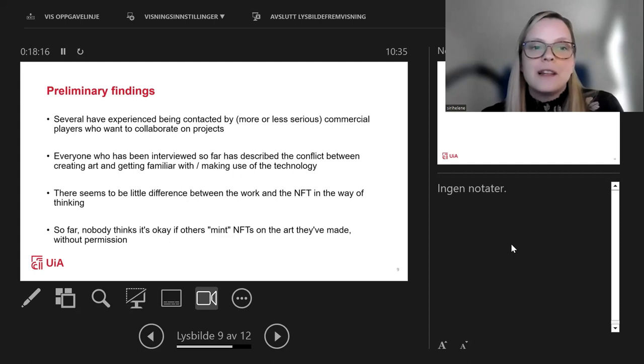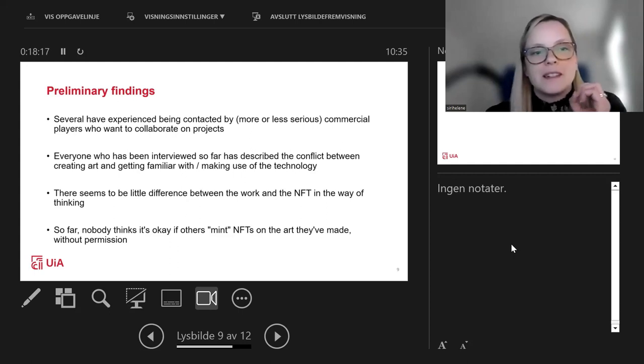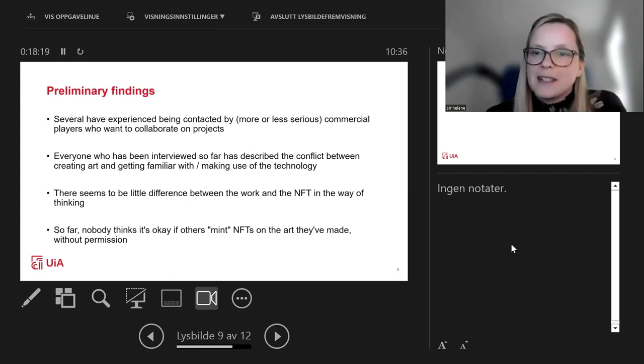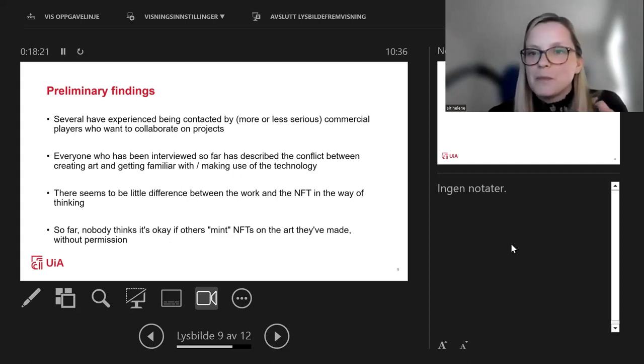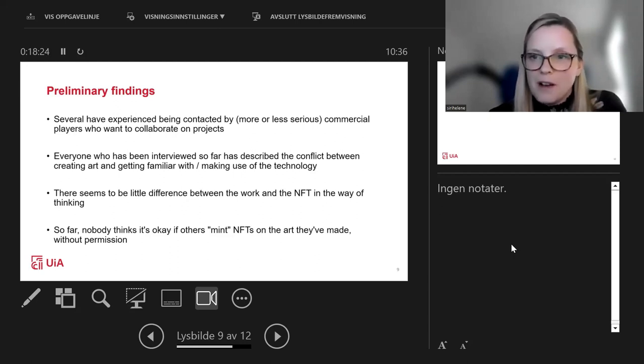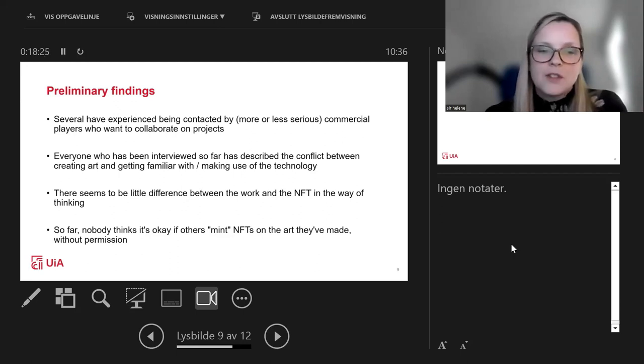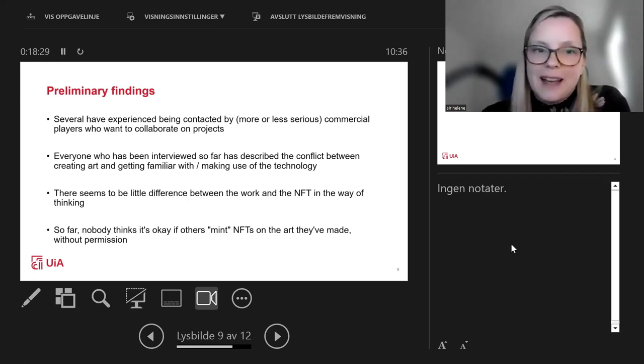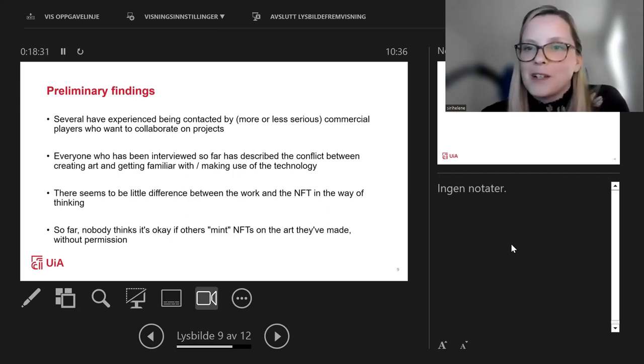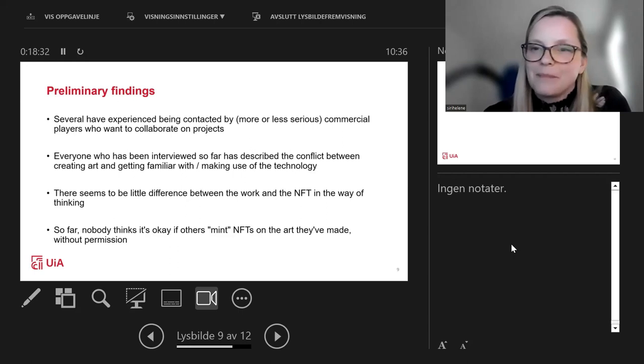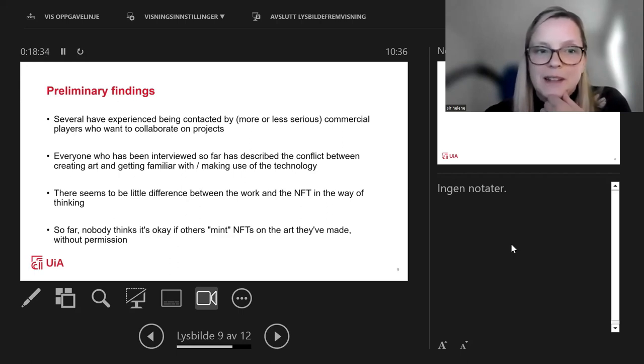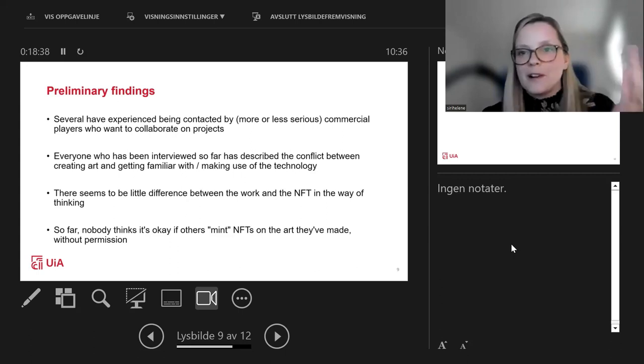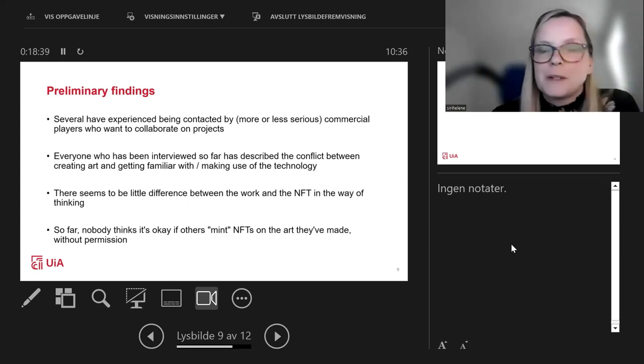Many see the NFT as part of that work or the work hadn't been produced if it wasn't supposed to become an NFT. That's very interesting from our perspective. And for the last one, the discussion that Enrico already mentioned about is this an infringement of copyright to mint an NFT of someone else's work or not? So far, the interviews have turned out that no one thinks that it's okay to mint art into NFTs without permission. That's also an interesting perspective from our viewpoint.